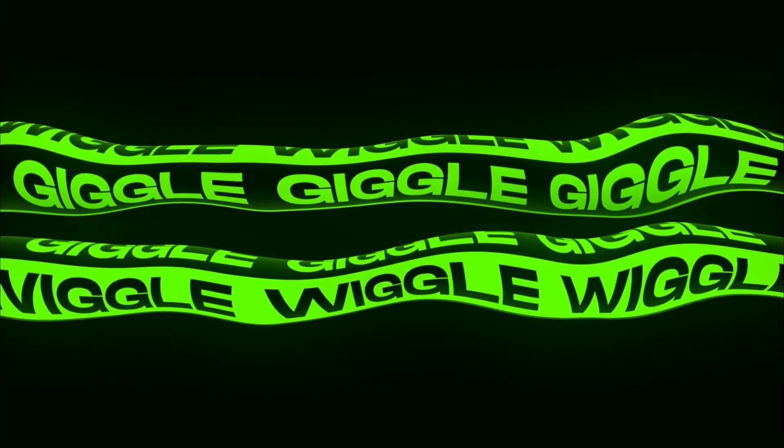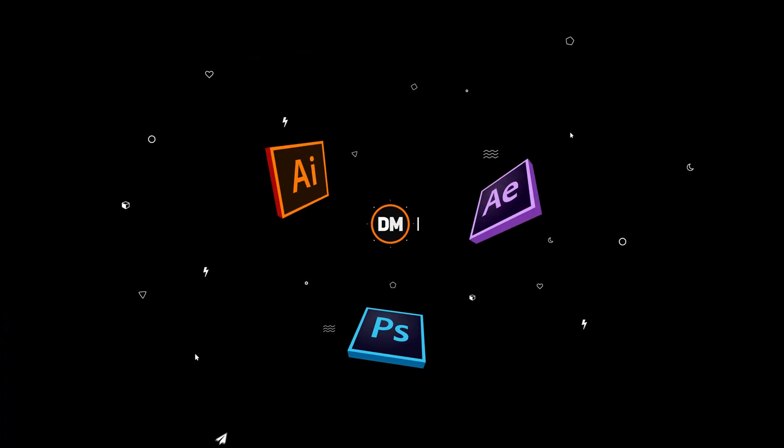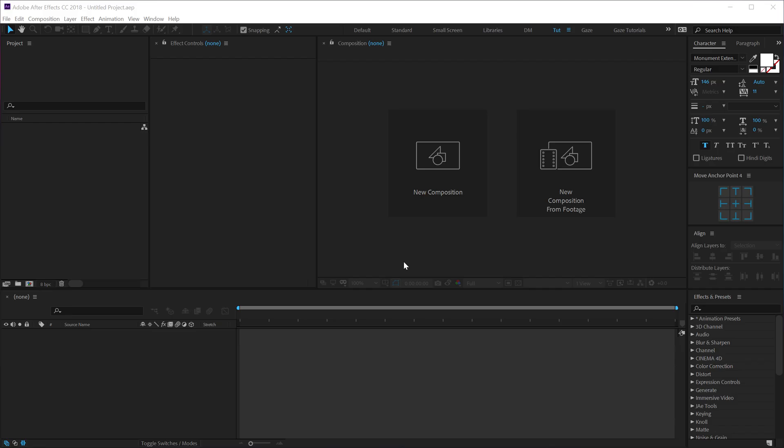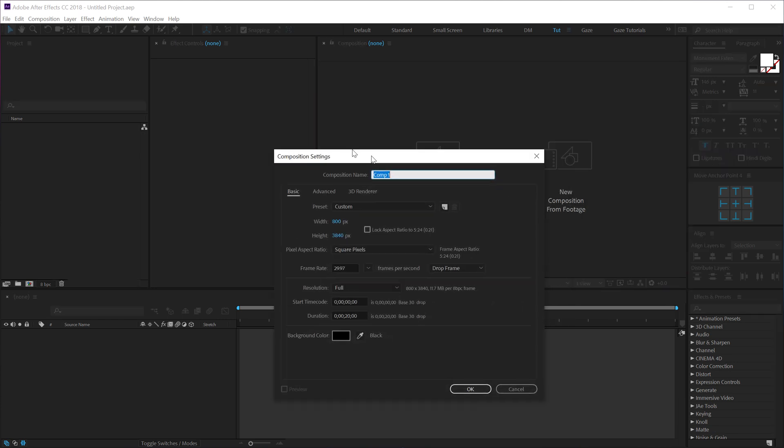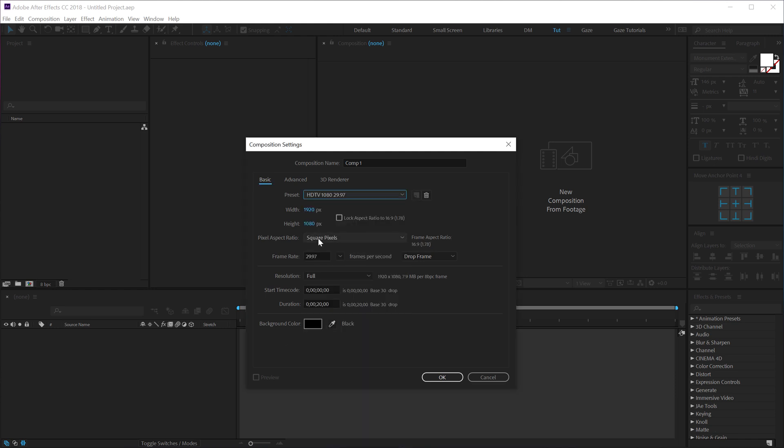Alright, so here we are in After Effects. Let's start by creating a new composition. Let's make this 1920 by 1080. I'll call this main as this is going to be our main comp. Let's make this maybe 10 seconds long and hit OK.